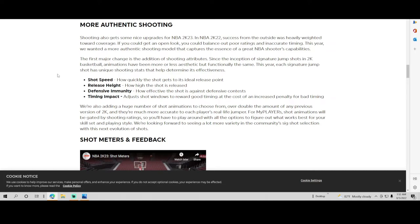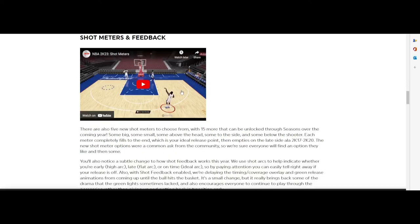This year each signature jump shot has its unique shooting stats that help determine its effectiveness: shot speed, release height, defensive immunity, timing impact. I was trying to figure out what this defensive immunity means. Now that I'm looking at it, I've got a better understanding. It means how effective the shot is against defensive contests, top meters, and feedback.